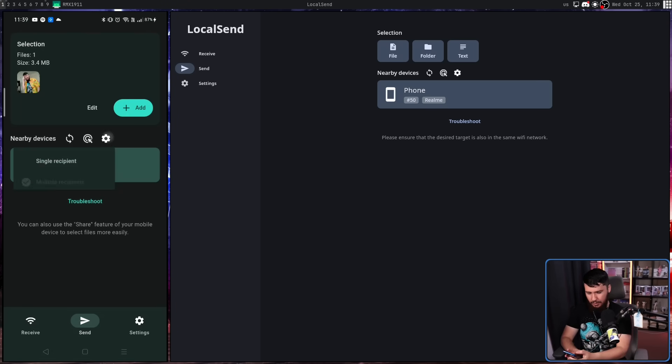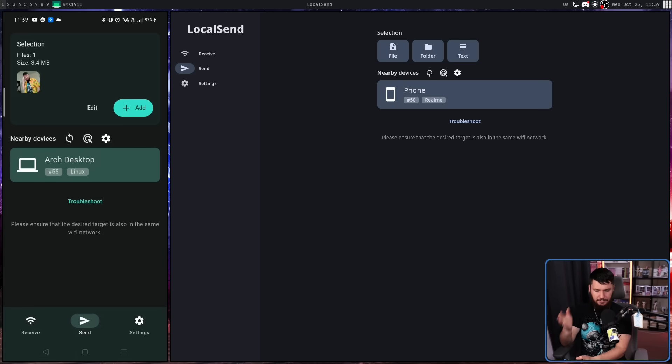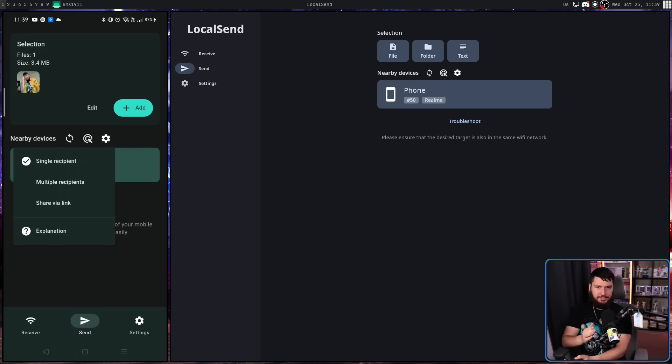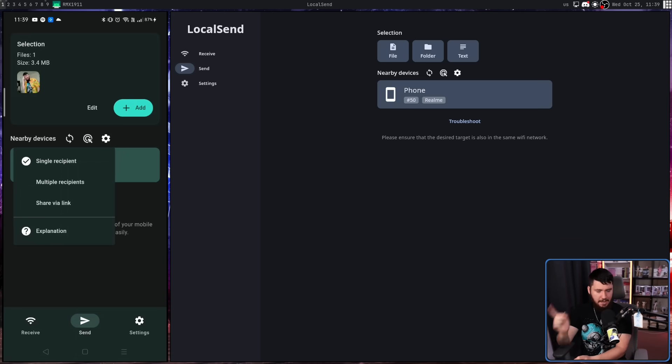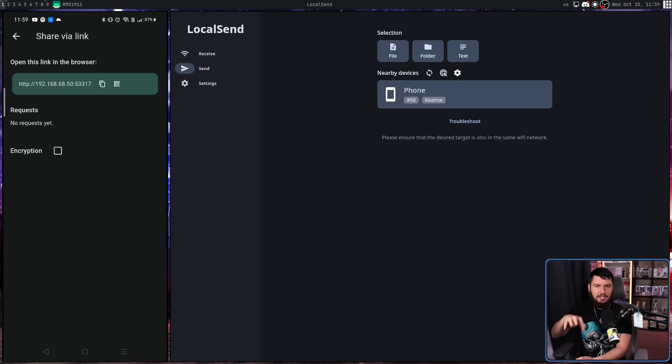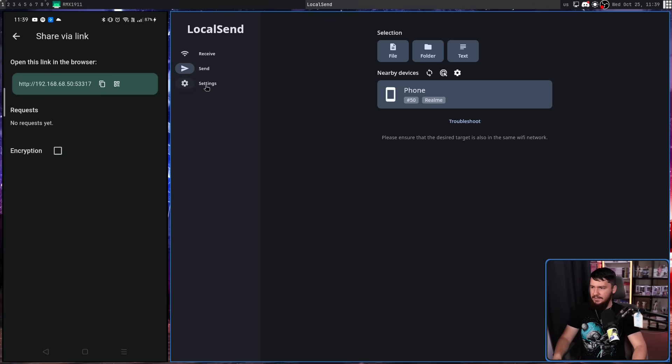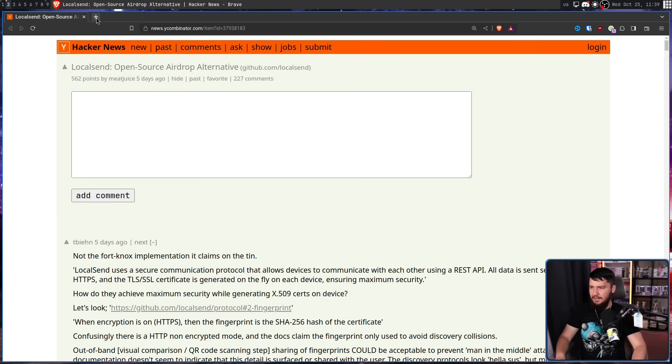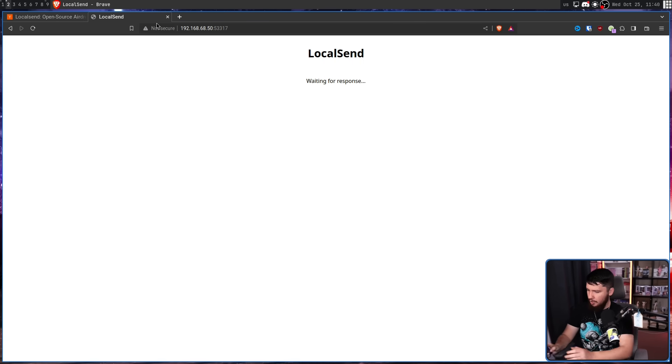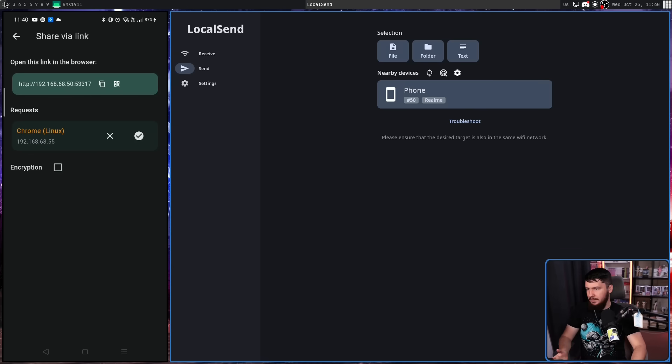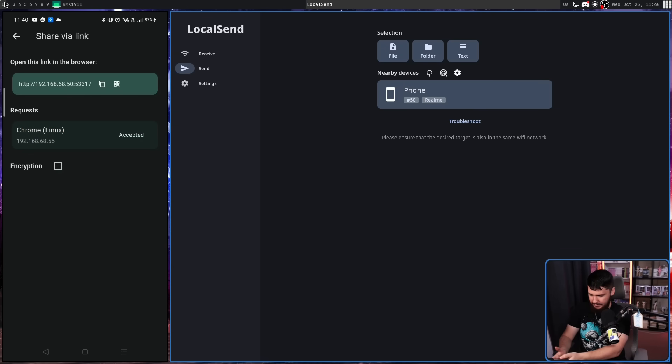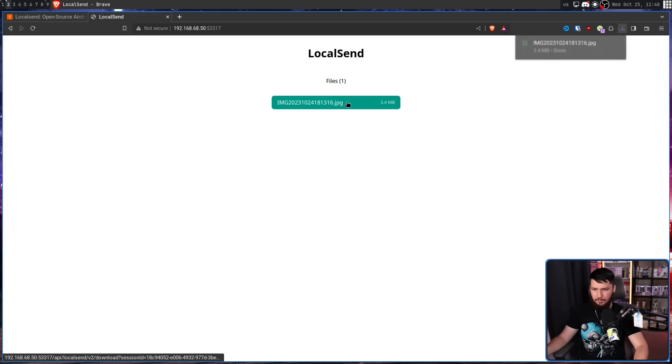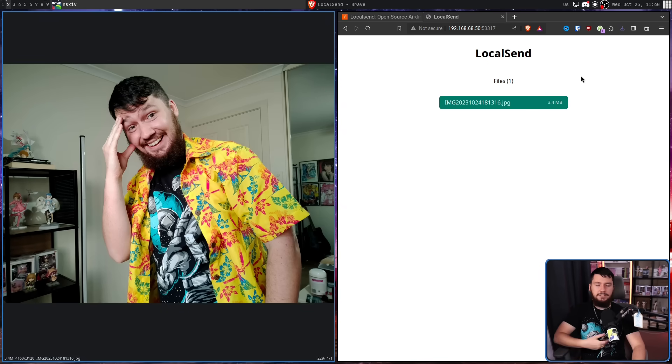As for the other button, that is send mode. Now by default, it is set to single recipient. So you send the file to a single device. Then we have multiple recipients. You can select multiple devices and it will send the file to all of them. Last one is share via link. This starts up a local server on your device and then on your other device, you can then enter this address and go directly to that interface. It's going to wait for a response. Over here we have to go and actually select yes, accept it. It will then make the connection and then we can go and select the file, download it, and it works the exact same way as before.